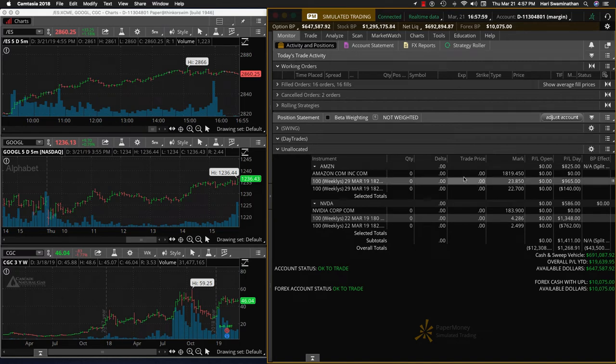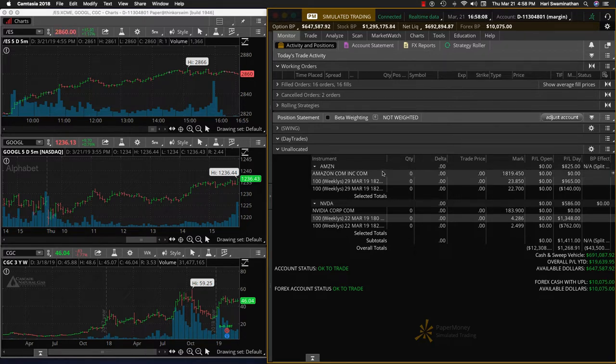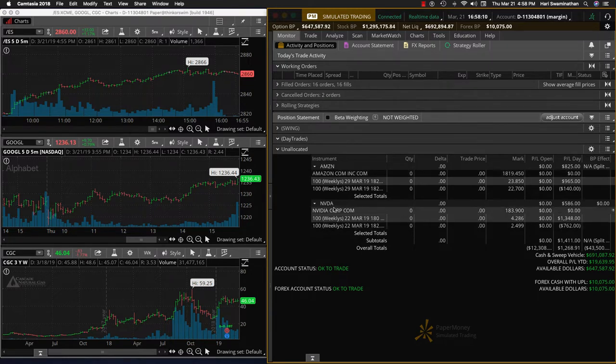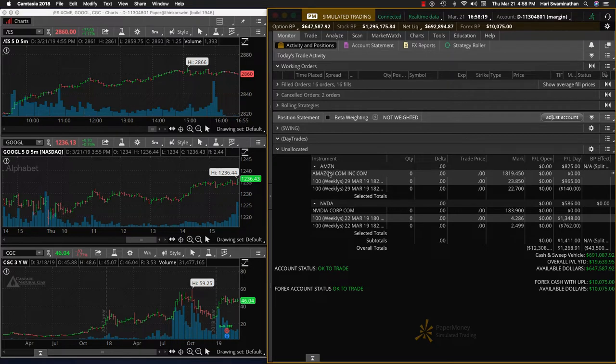Hey everybody, it's Haris Swaminathan from Option Tiger. Today is Thursday, March 21st. GoToMeeting recording software is not working, so I'm just doing a recap of the day trades. Today we carried over NVIDIA from yesterday and it was down about $800, and we recovered for almost $600. So this was a loss of about $200.